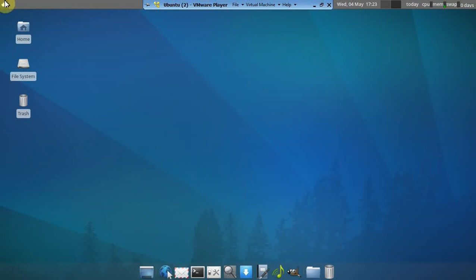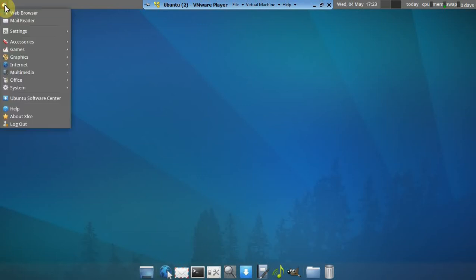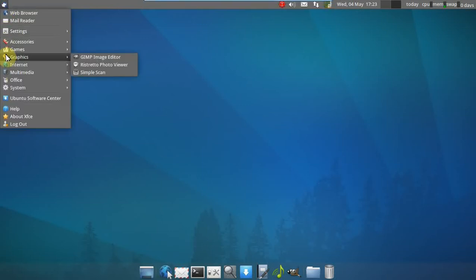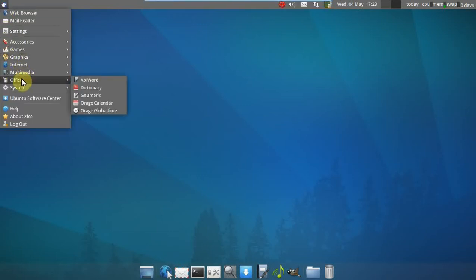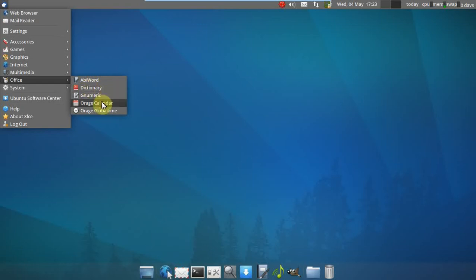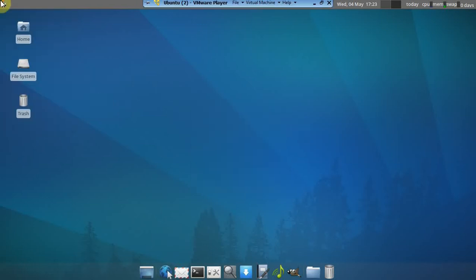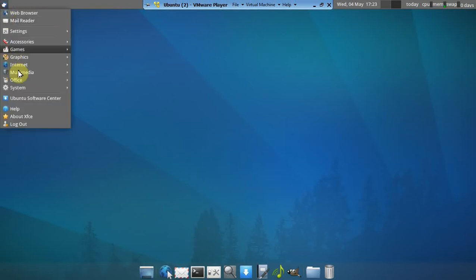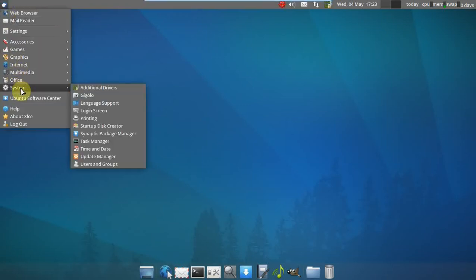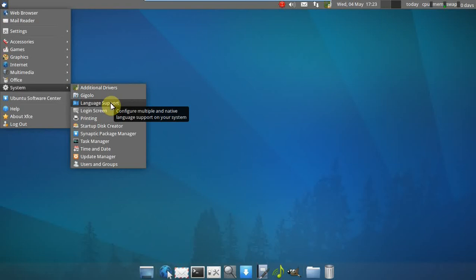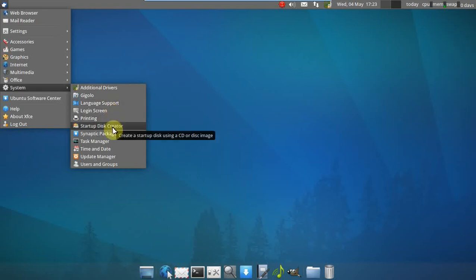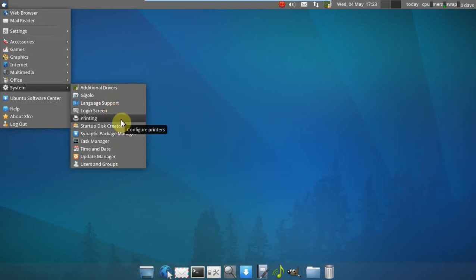Getting back to the menu. The start button here. Office. AbiWord. Dictionary. Or Raj. Calendar. That looks like a calendar, of course. System. Additional drivers. Gigolo. Language. Login. Printing. Startup Disk Creator. This appears to have the usual stuff here.